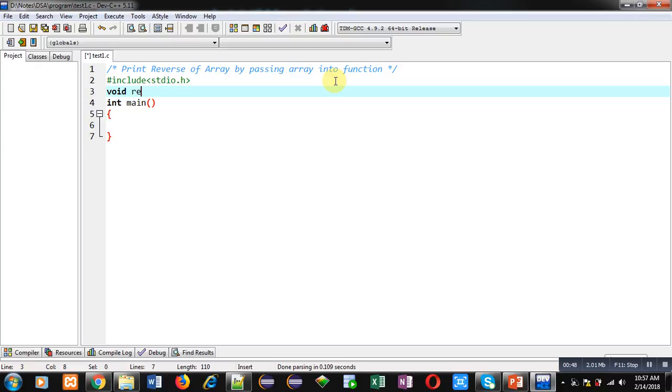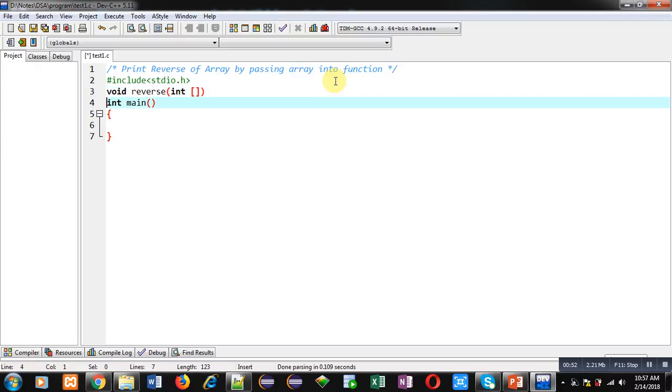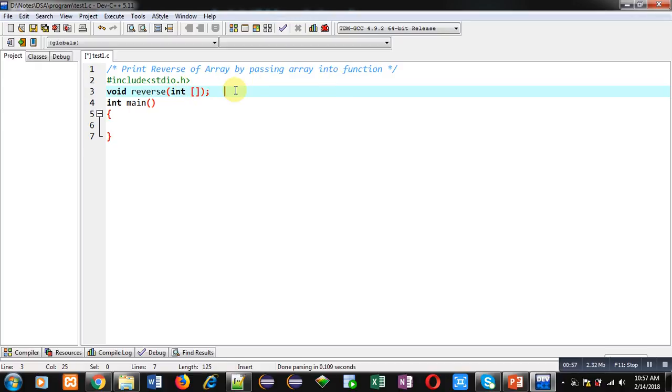Its return type is void and it will receive an argument that is integer array. So this is function declaration.